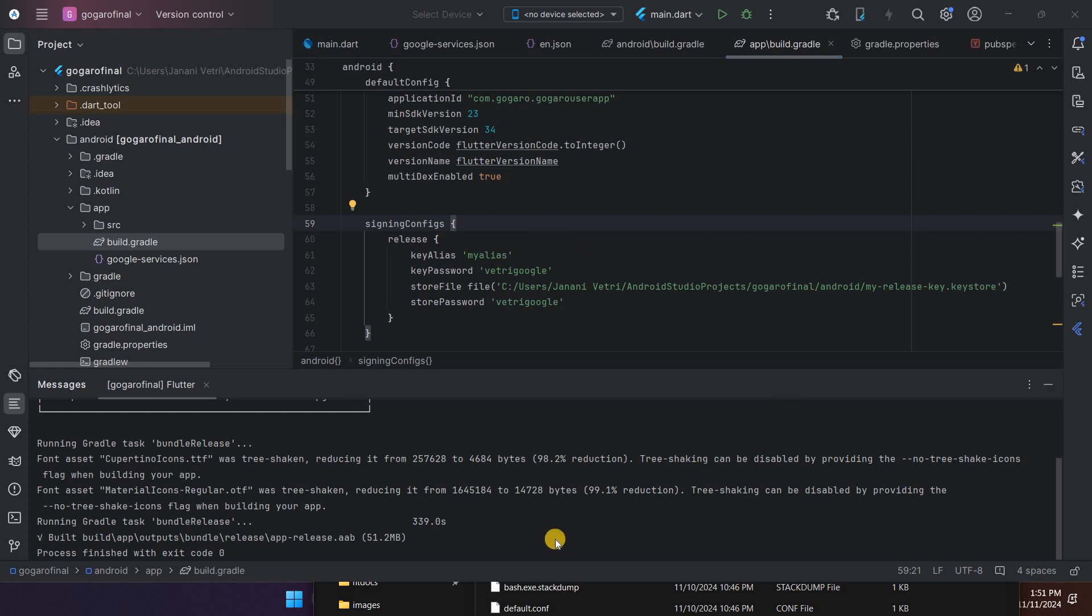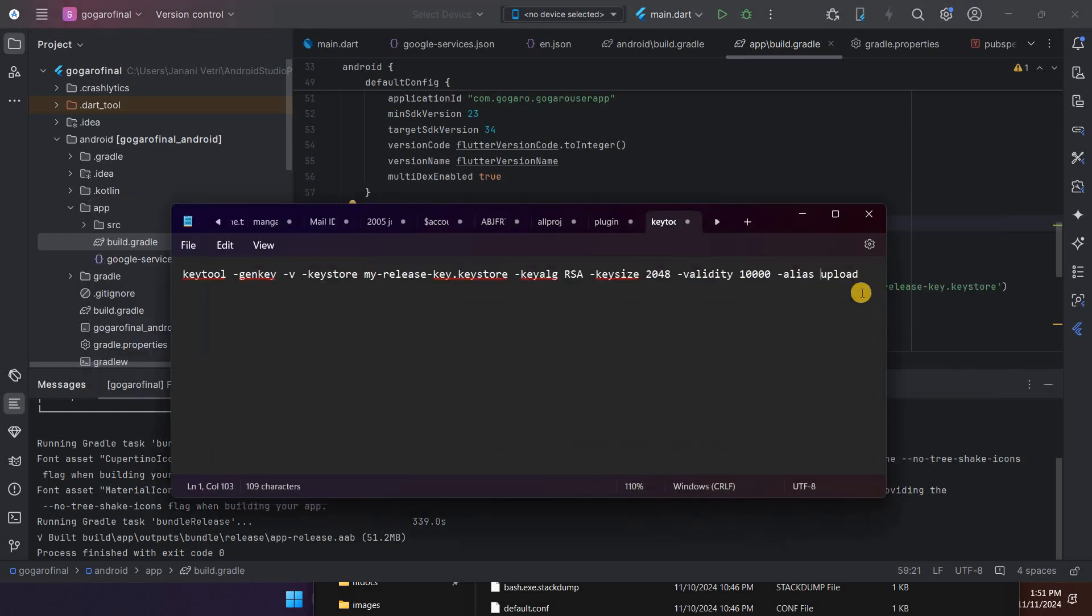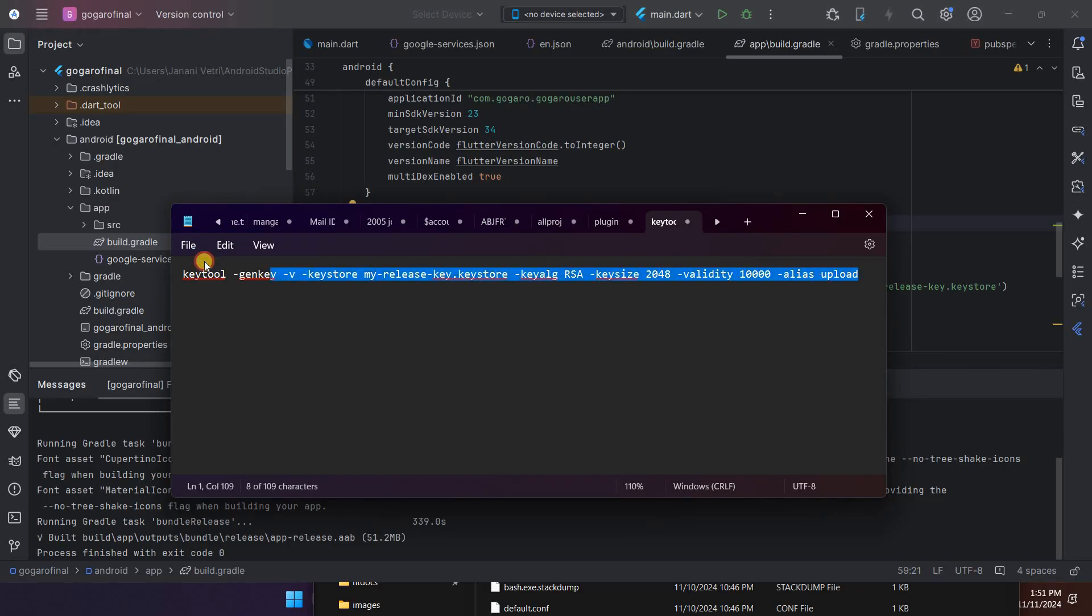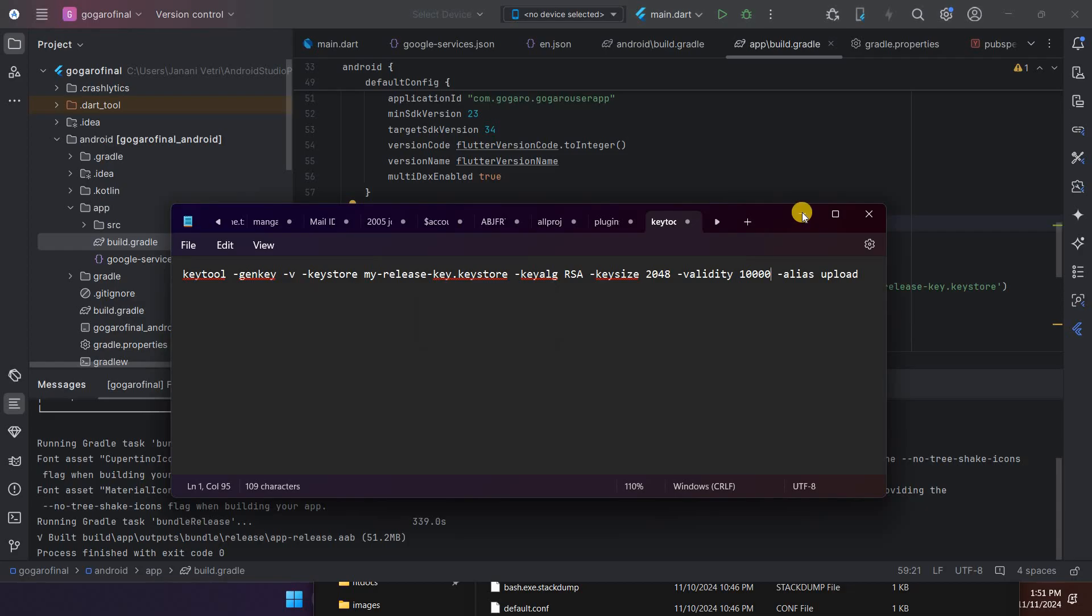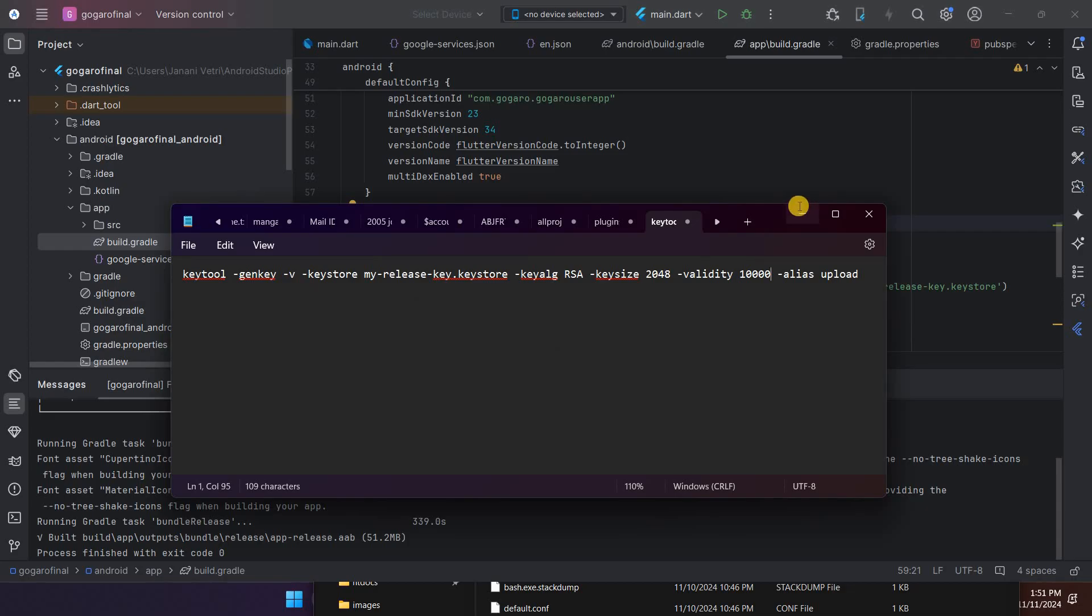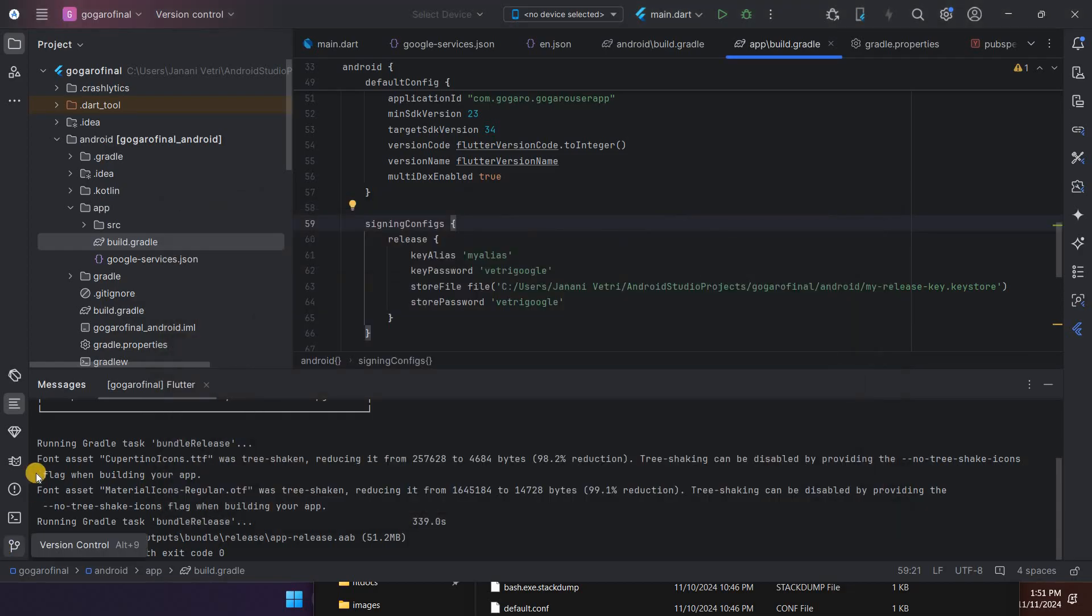For that you have to use this command line. You don't need to change the name, just copy the file. I will add the code in the video description. Just copy the code, then go to the terminal and paste it. After that the file will be generated.